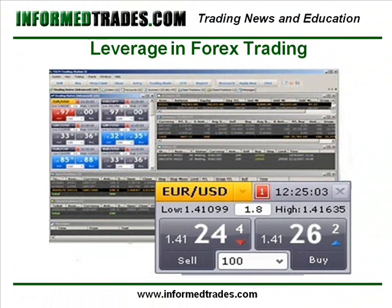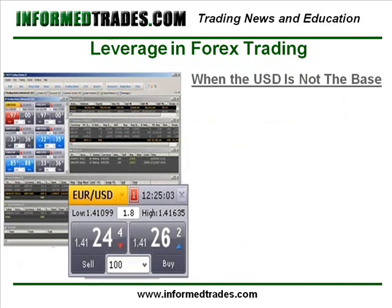As we've learned in previous lessons, in this particular demo account we are trading a contract size of 100,000 of the base currency in the pair. When the US dollar is the base currency in the pair, that's $100,000 per contract which, as our accounts are based in US dollars, makes the leverage calculation fairly easy. When the US dollar is not the base currency in the pair, however, the computation for the amount of leverage employed becomes a bit more difficult, as in these cases we are trading 100,000 of that currency, not the US dollar.